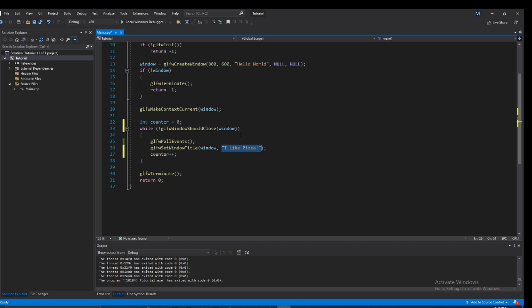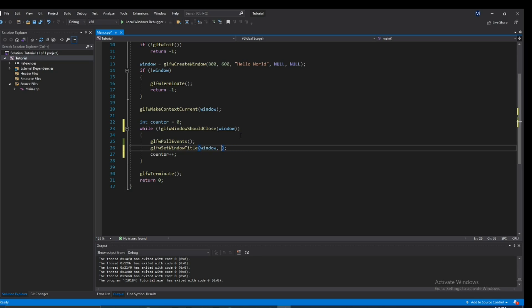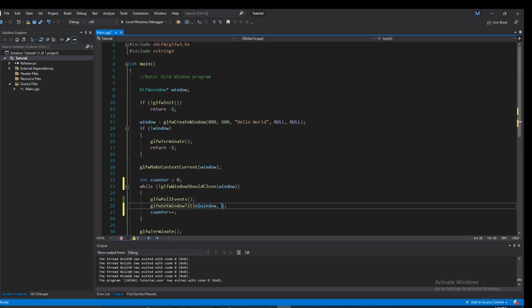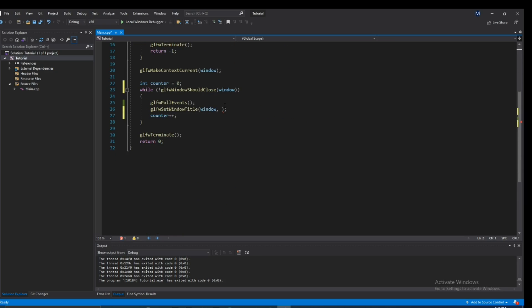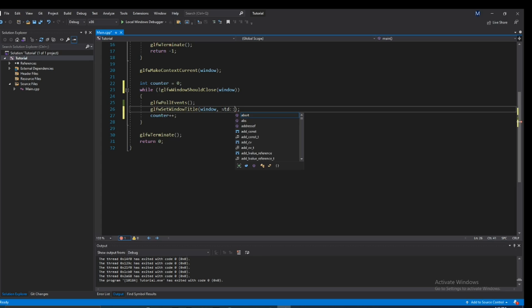However, since it takes in a const char pointer, we can't just type in counter. So, there is a function from string, so make sure you include that. That can convert an int to a string. So if we go ahead and write std to string.